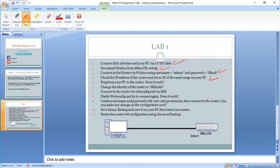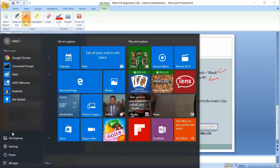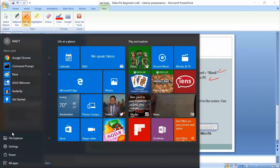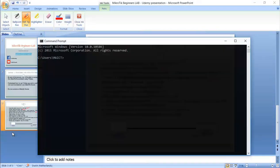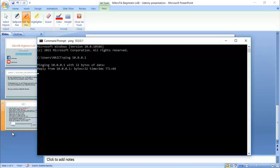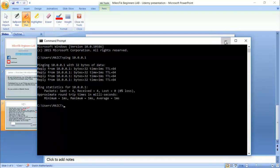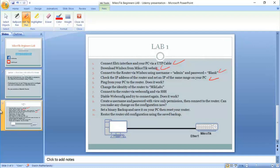Step number five, ping from your PC to the router. Does it work? Let's try. I will go to my command line here and I will try to ping from my PC to 10.0.0.1, that's the router. As you can see, I have a reply. Very well. Actually, if I didn't have a reply, then I would not be able to be connected to Winbox via the IP address.